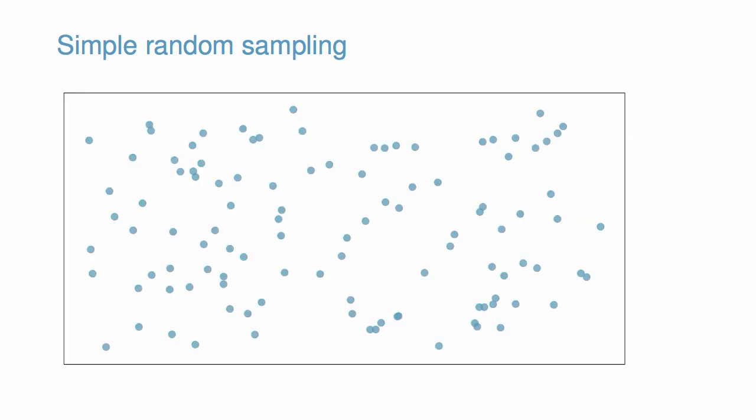The figure illustrates the idea behind simple random sampling. The blue dots represent the individual baseball players, and the bigger red dots represent those players selected for the sample.